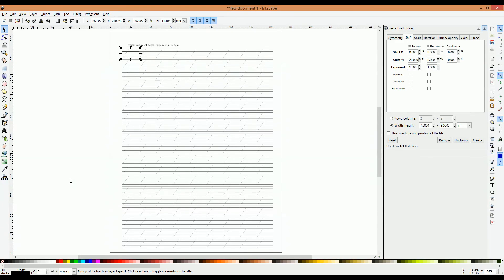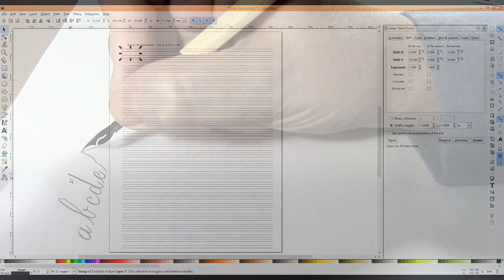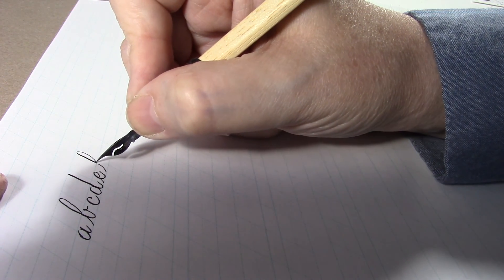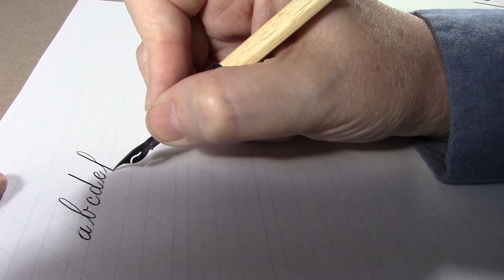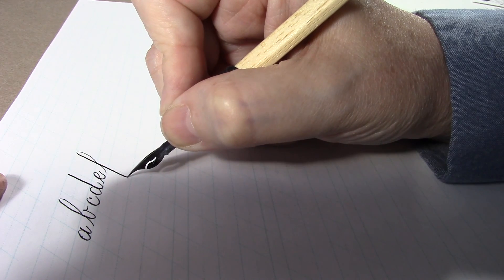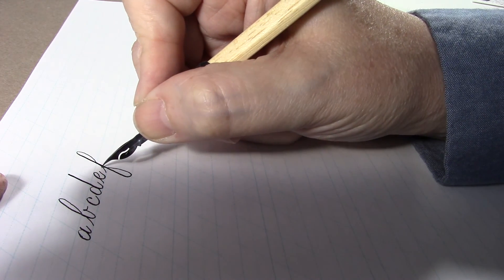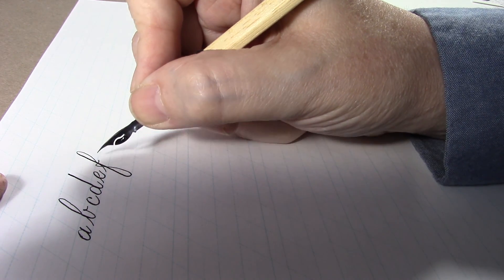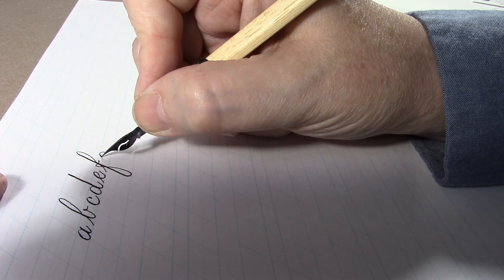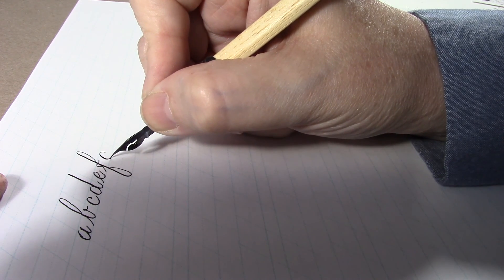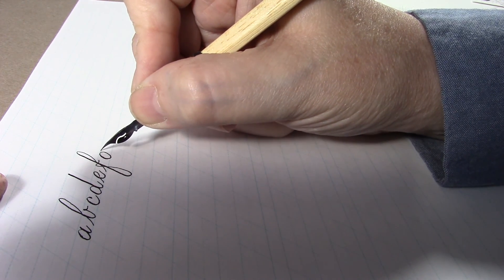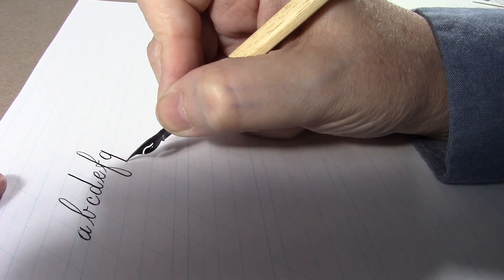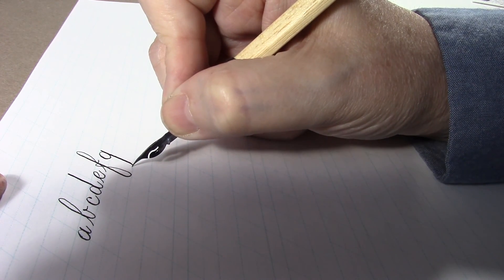While there are some advanced things you can do with guidelines, this will cover just about everything you're going to need for handwriting practice. So have fun with it. And remember, stay creative and keep on practicing.